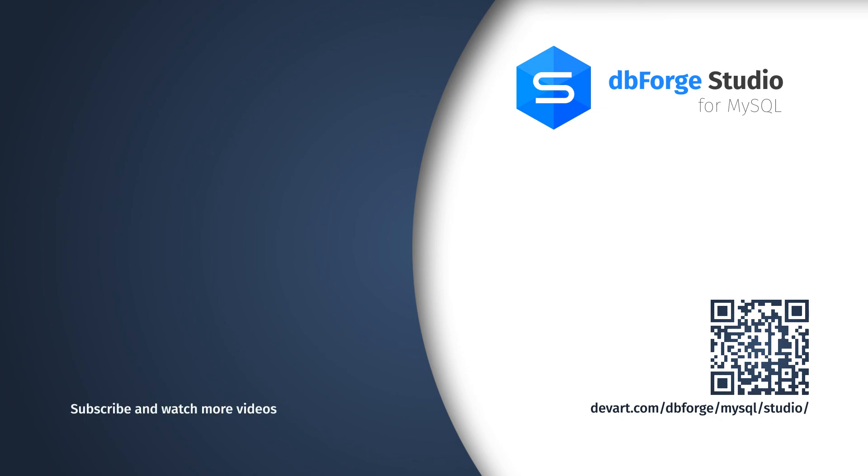Try it all yourself. Just download a fully functional 30-day free trial from our website and discover the true value of the Studio for your daily operations.